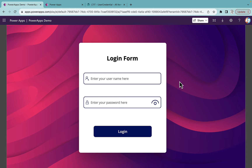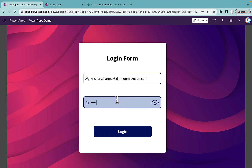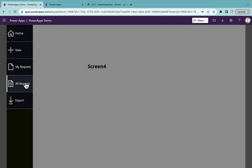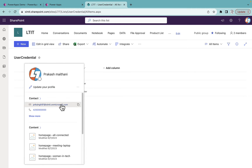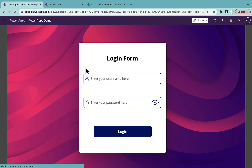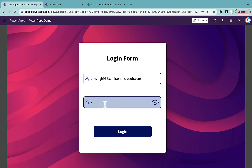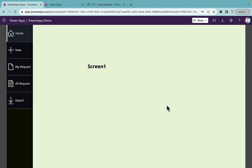Welcome back to the channel. In this video I'm going to talk about how you can create a login form in Power Apps. This is based on a user role as well. I can enter a username, enter the password, view the password, click on login, and it will redirect me to a specific screen based on what role I have been assigned.